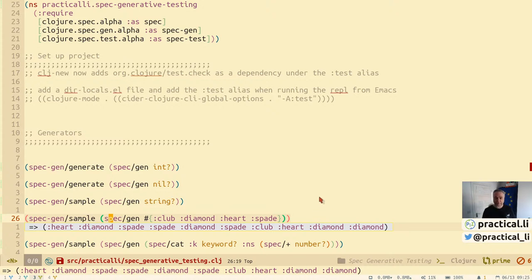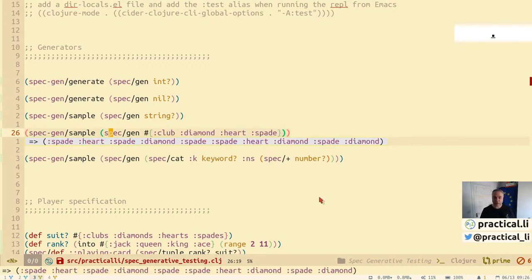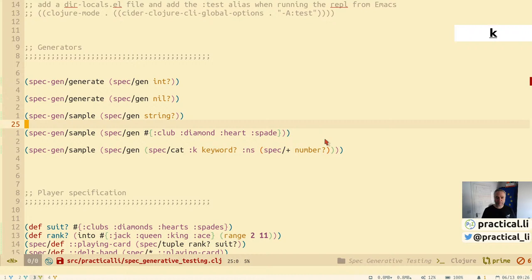Now let's look at a card game spec example. Here we've got a specification defined as a set — a set used as a specification returns true if the value is in the set, false otherwise. When we generate sample data for it, we get values that all satisfy that specification.